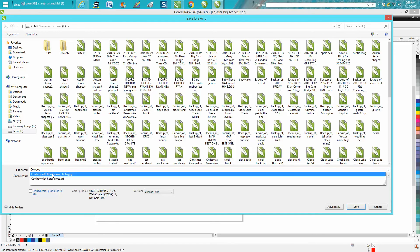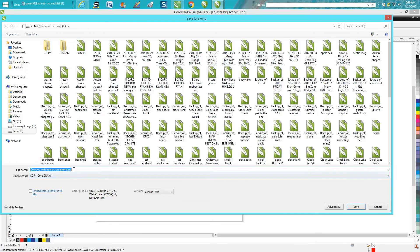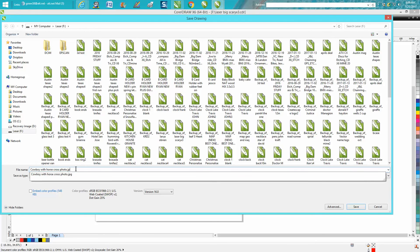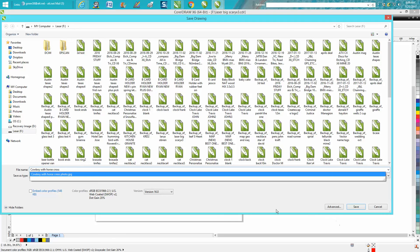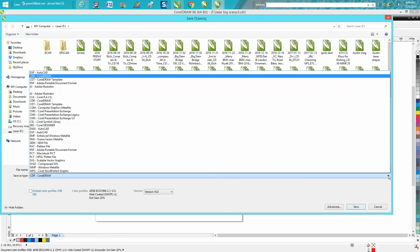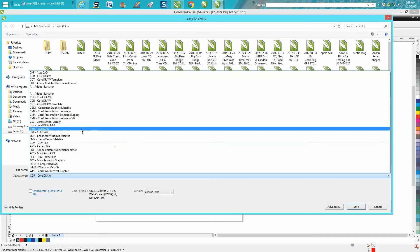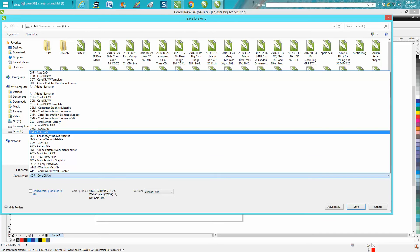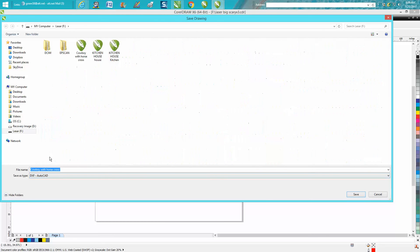I've already got one saved as a JPEG, cowboy with horse and cross. But then what you need to do is go right down here where it says type of file, and you just need to save it as a DXF. You can see I've already got one saved.